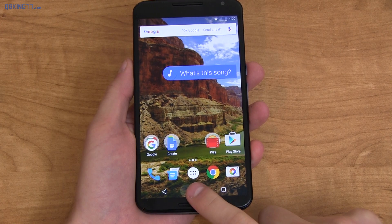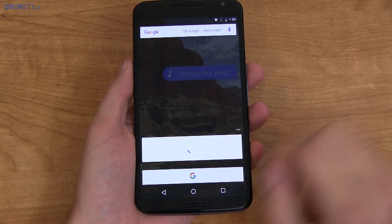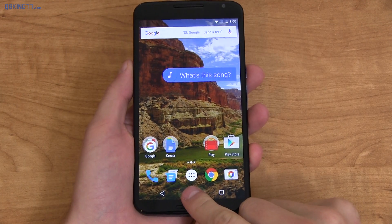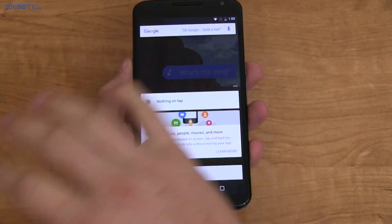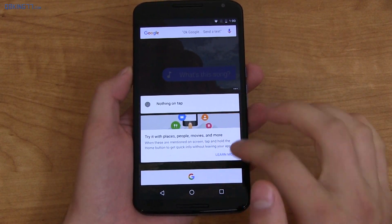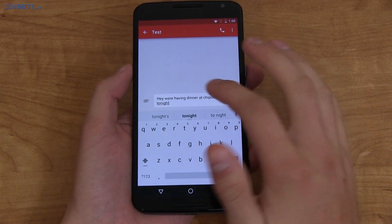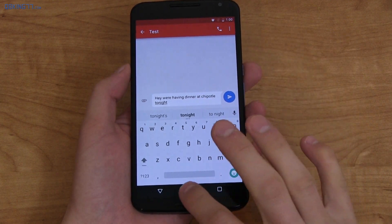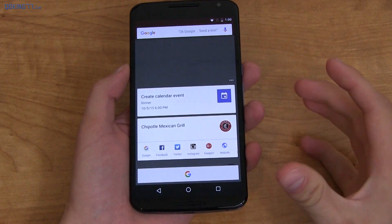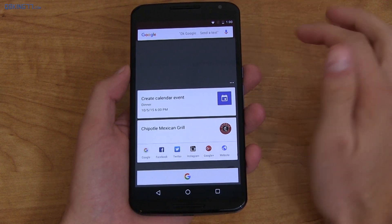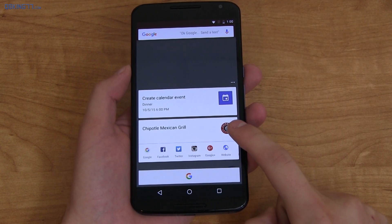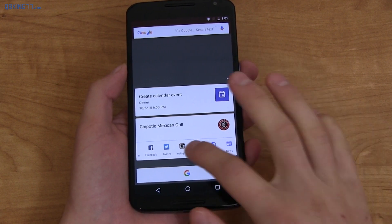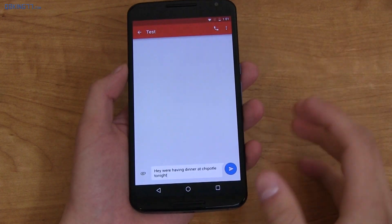Marshmallow brings Now on Tap. Press and hold the home button — it does not open Google Now anymore; that's still integrated in the stock launcher with a swipe to the left. You can turn Now on Tap off to go back to how it was before. One example I really love: when in a text thread and someone says 'we're having dinner at Chipotle tonight,' press and hold and Google Now on Tap reads the screen. You can create a calendar event for dinner, and Chipotle comes up with options for Google, Facebook, Twitter, Instagram, Google Plus, website, and news — you can do this system-wide.